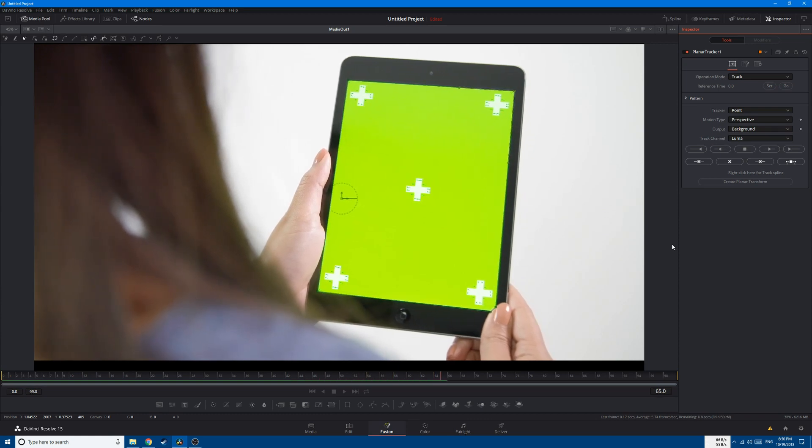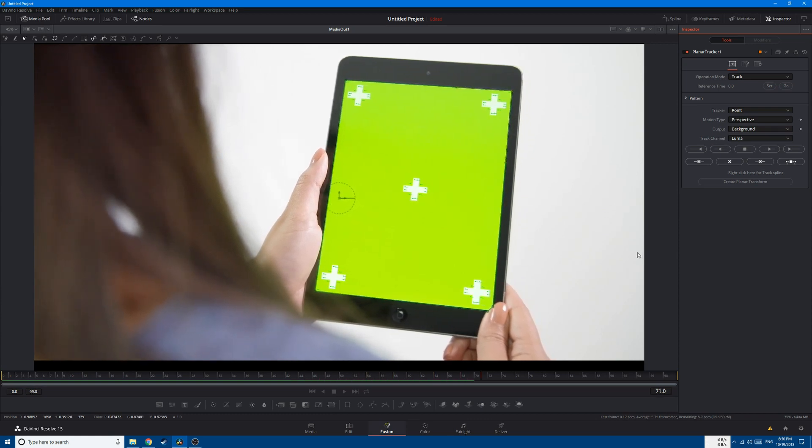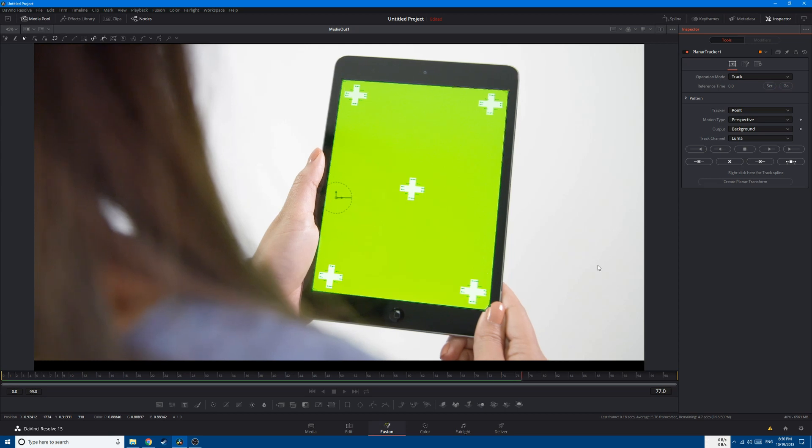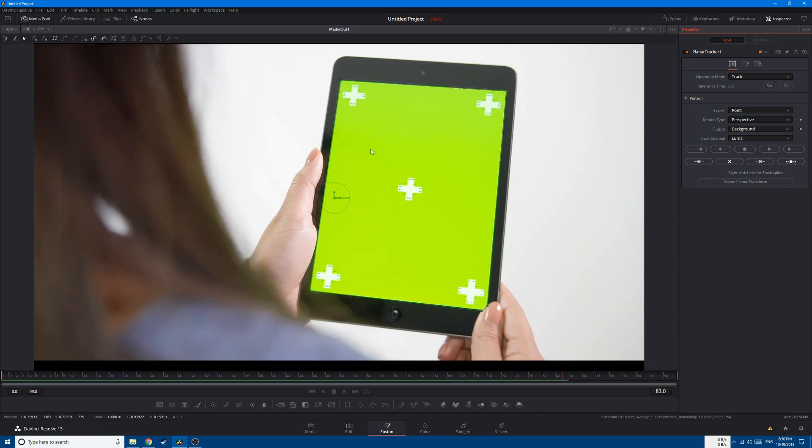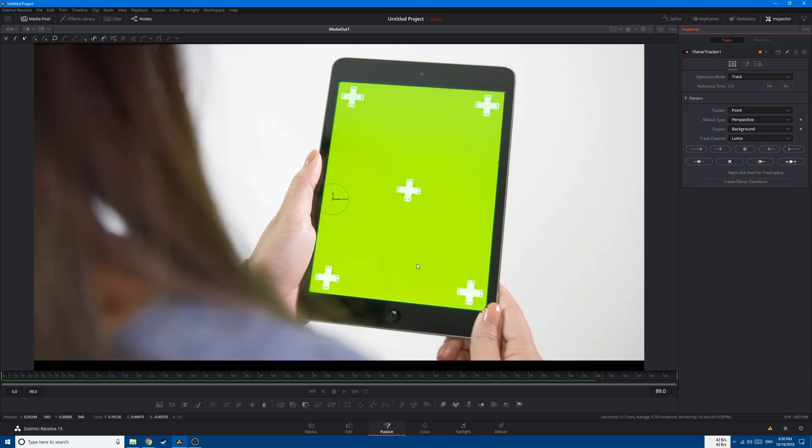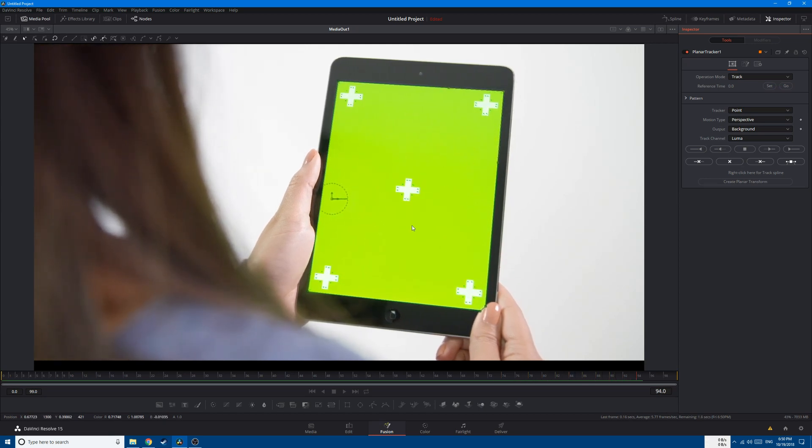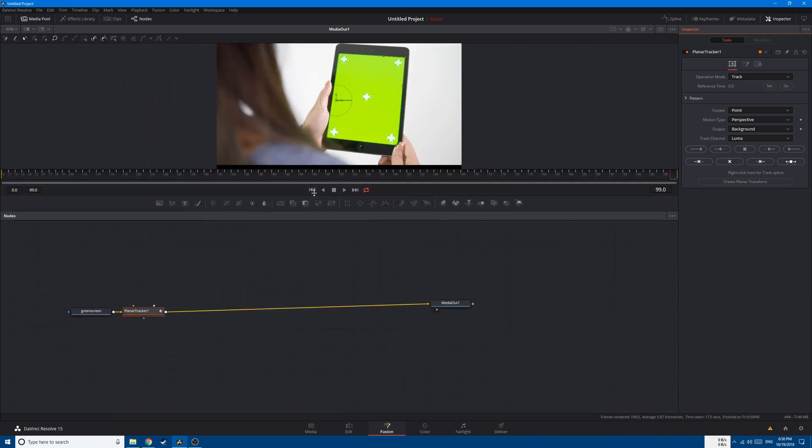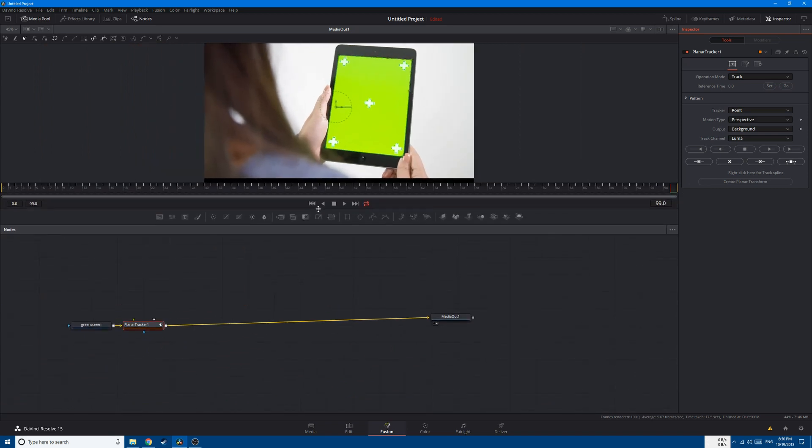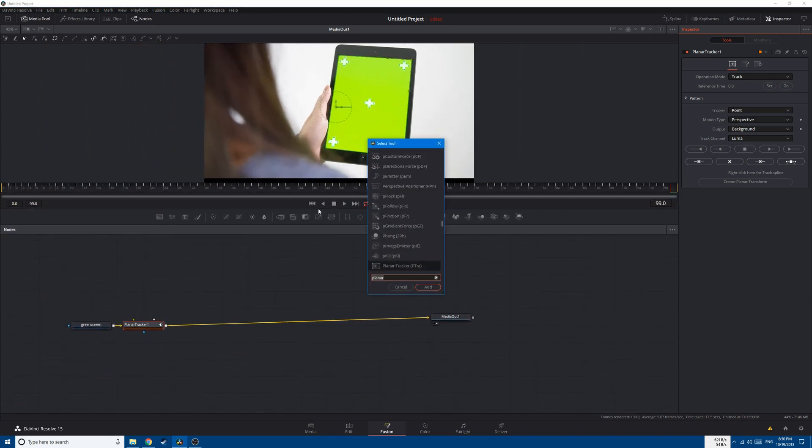After that, we're gonna create a Delta Keyer node to key out the green in this video. So Shift-Space, Delta Keyer.